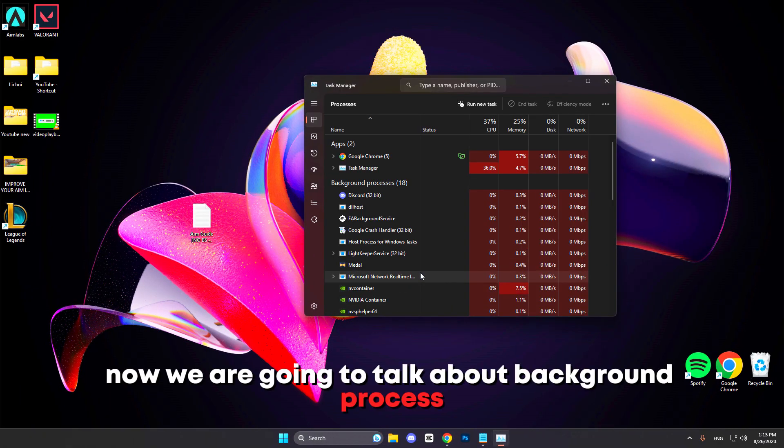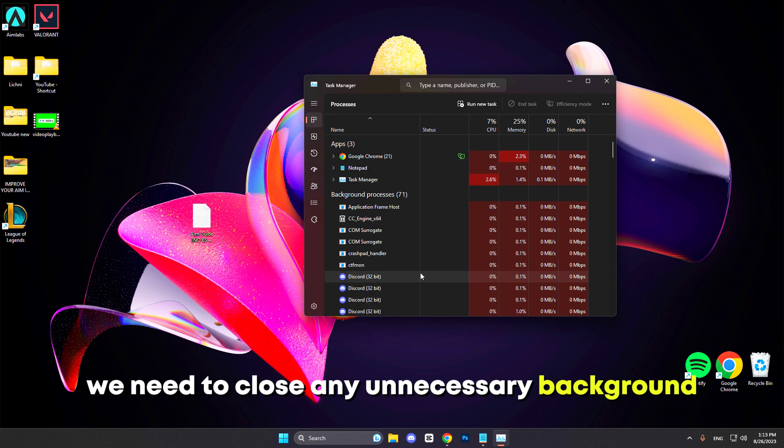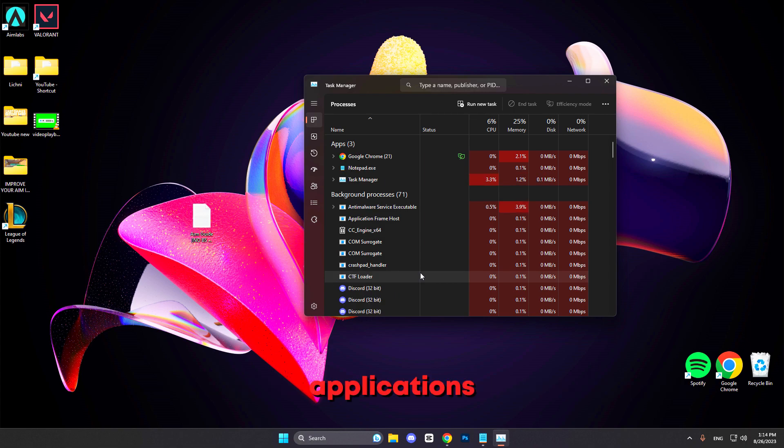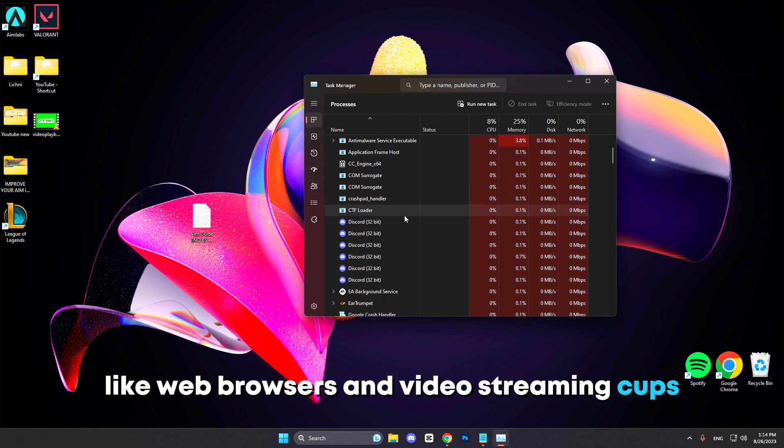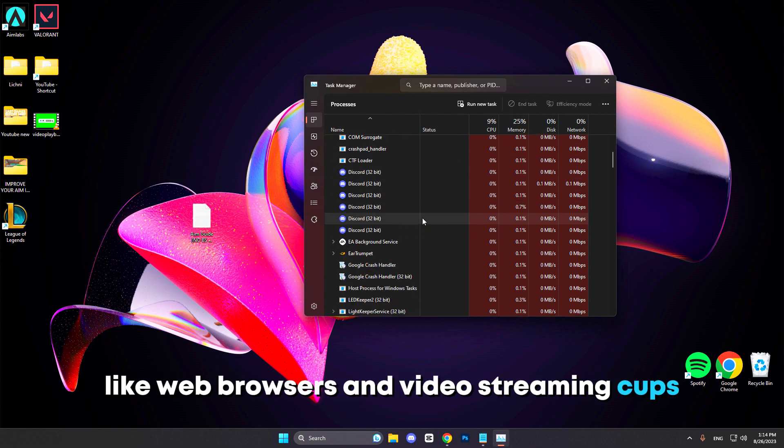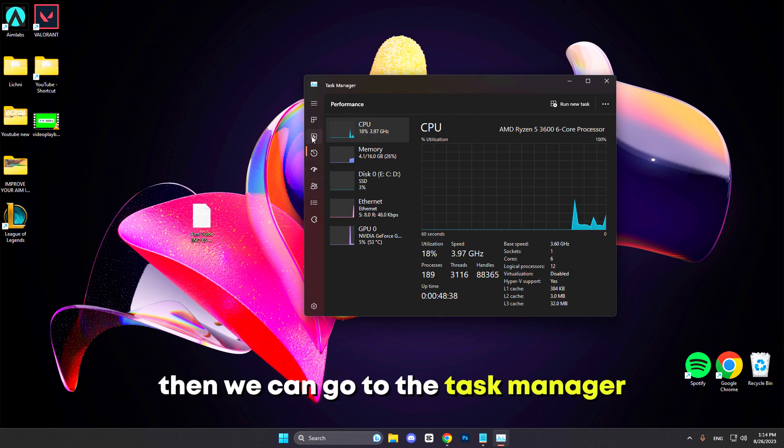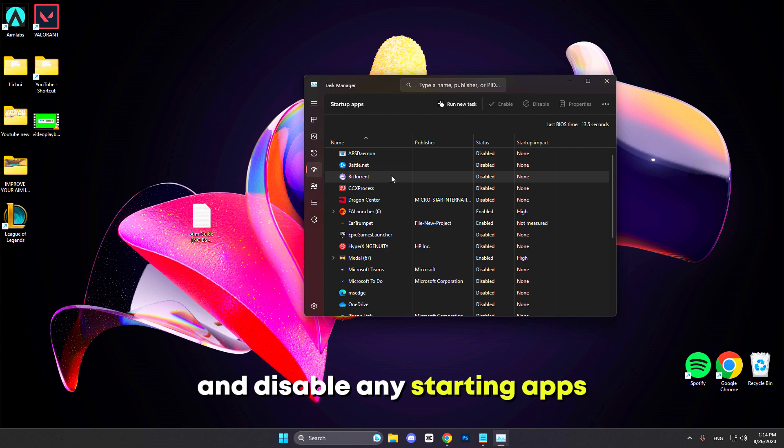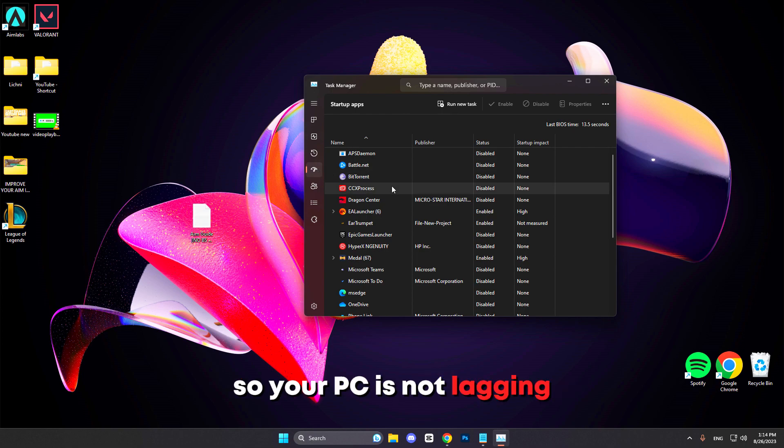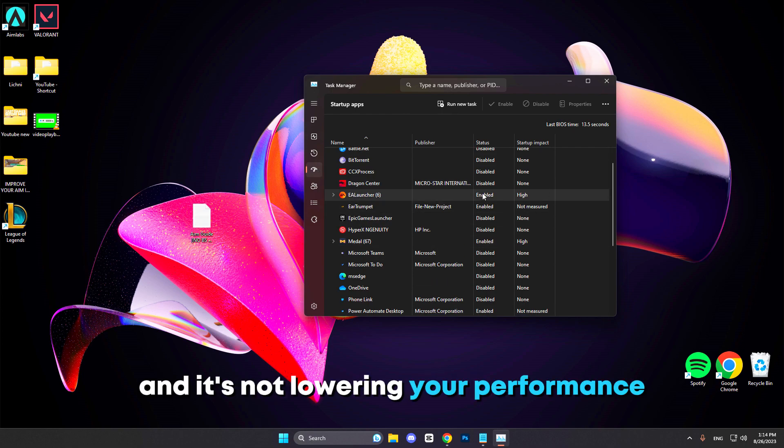We need to close any unnecessary background applications, especially those consuming significant resources like web browsers and video streaming apps. Then we can go to the Task Manager and disable any startup apps so your PC is not lagging and it's not lowering your performance.